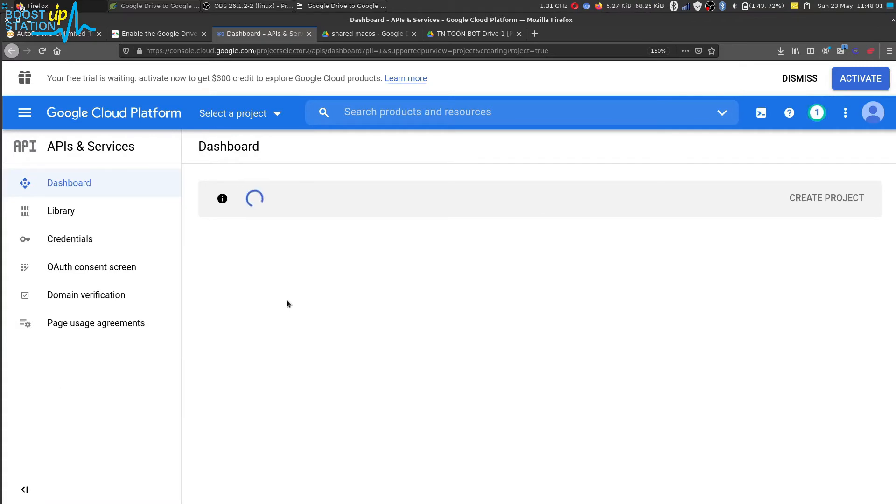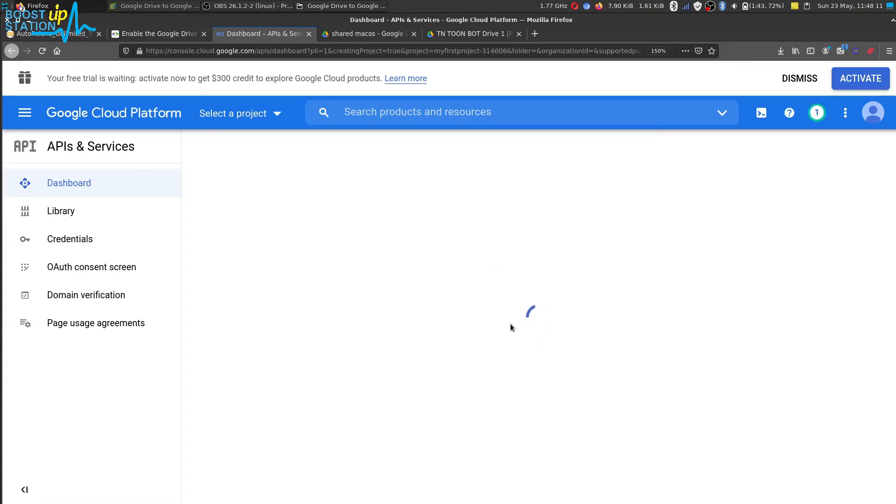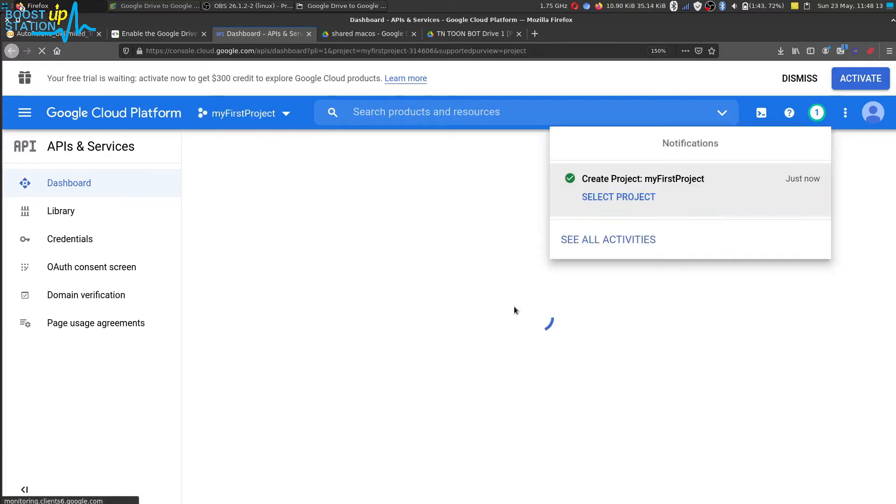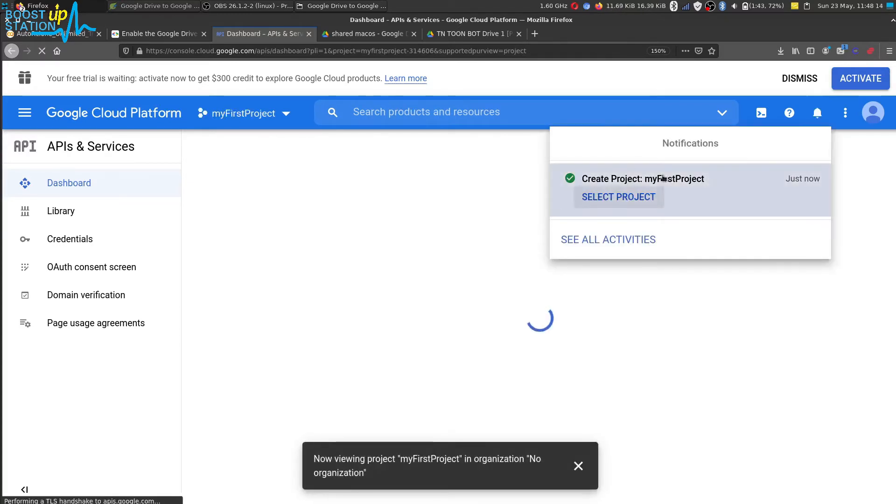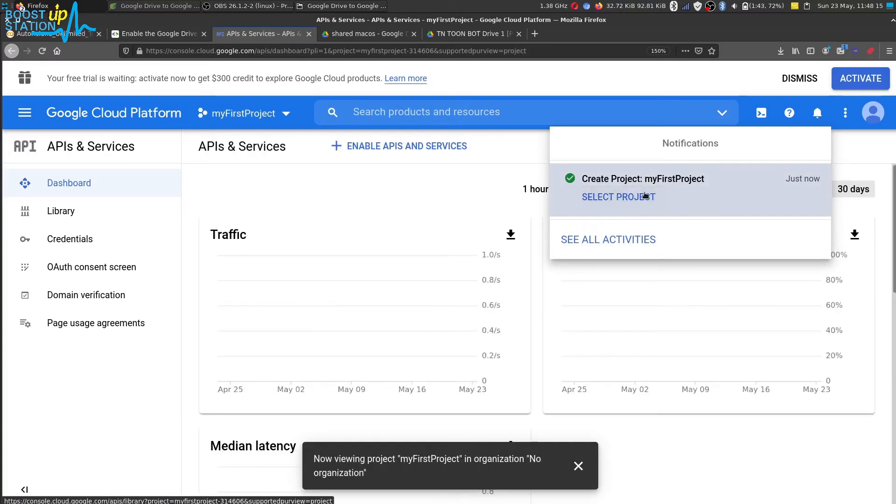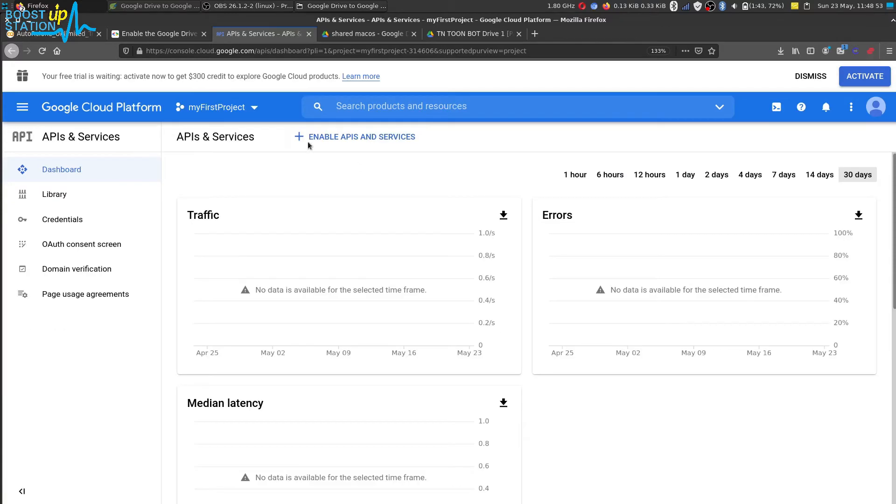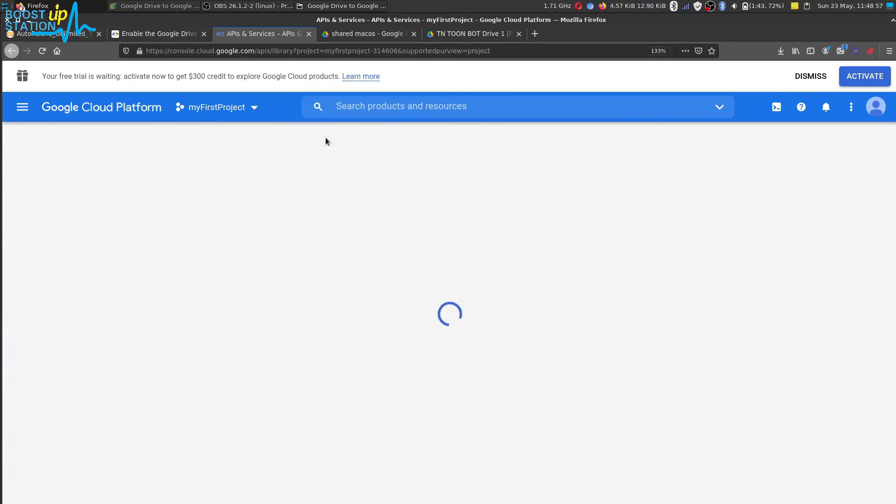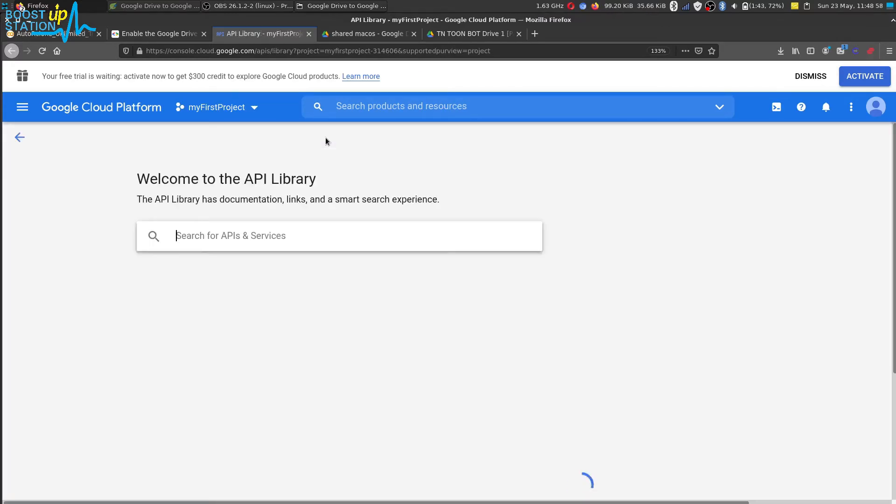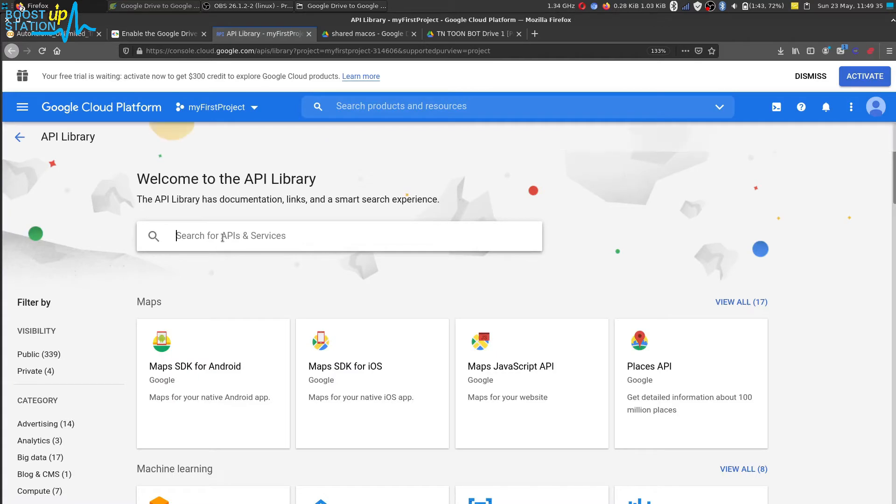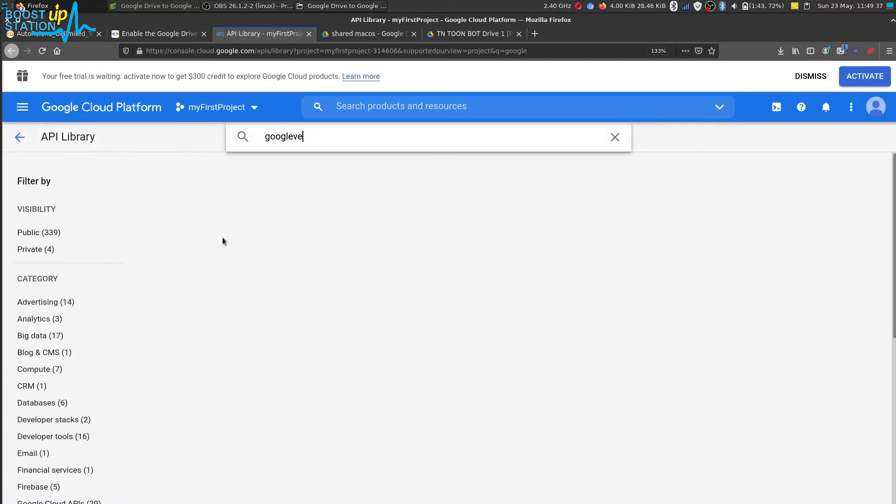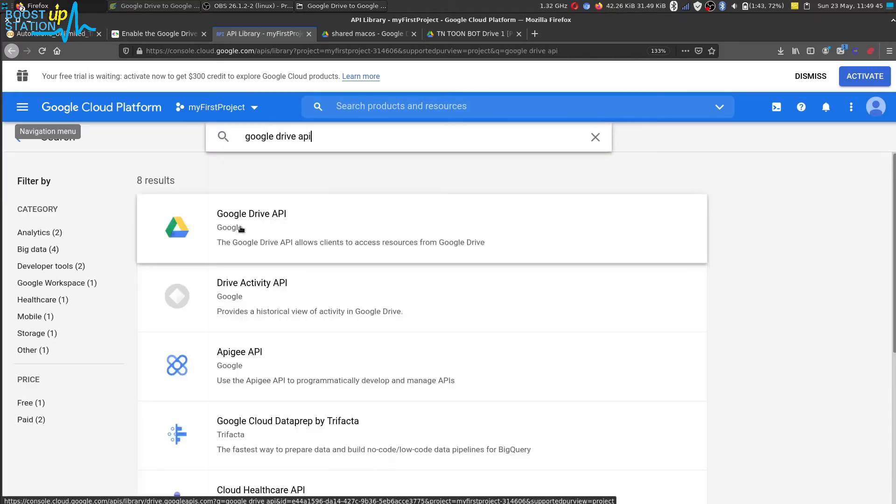Now the project has been successfully created and you see it is right here, okay. Now click on this plus enable APIs and services. Now here search for Google Drive API and here it is, click on it and click on enable.